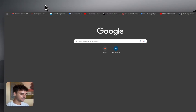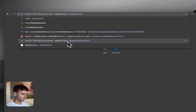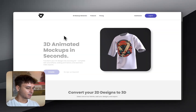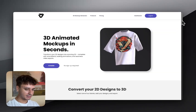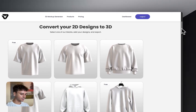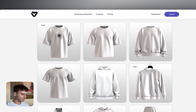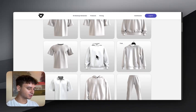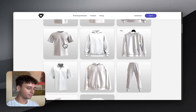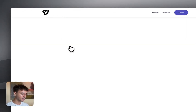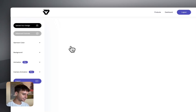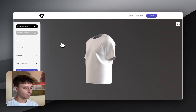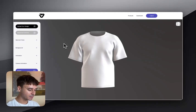First you're going to need to go to virtualthreads.io and scroll down on the page. There are some free mock-ups to use such as the oversized t-shirt and the hanging hoodie, but for this specific tutorial we will be using one of the pro plan mock-ups, so keep that in mind. It might take a couple of seconds for your product to load and then it will spin onto the screen.